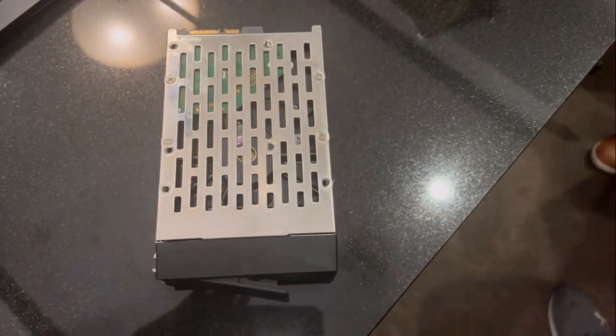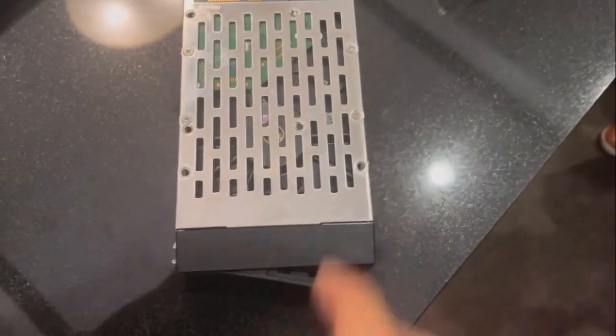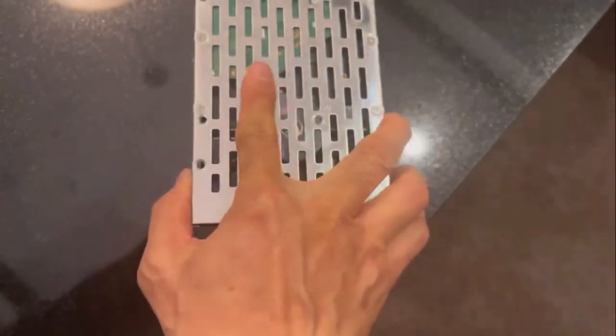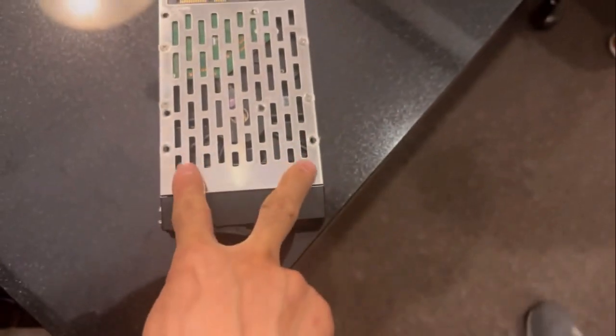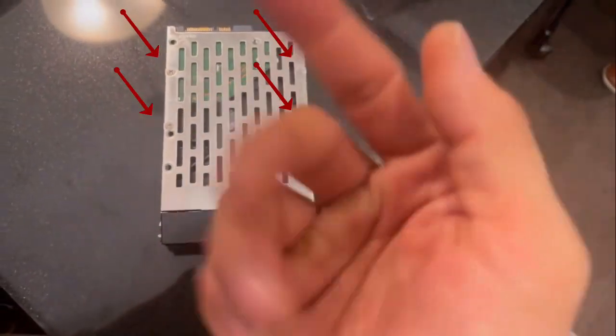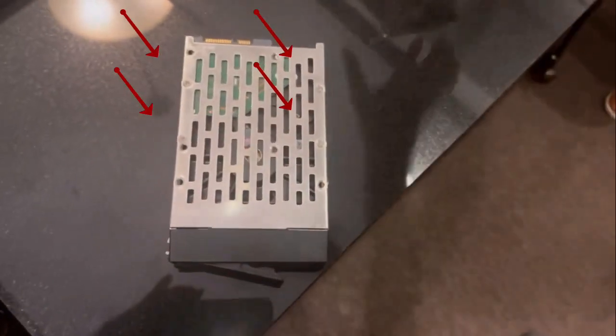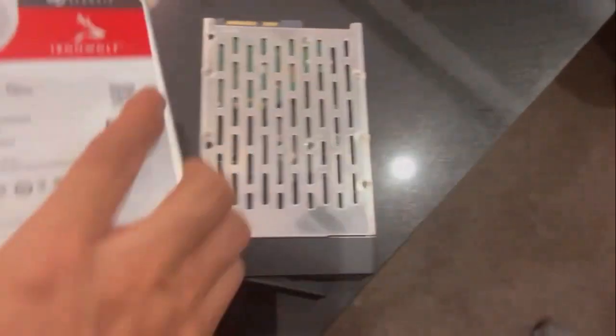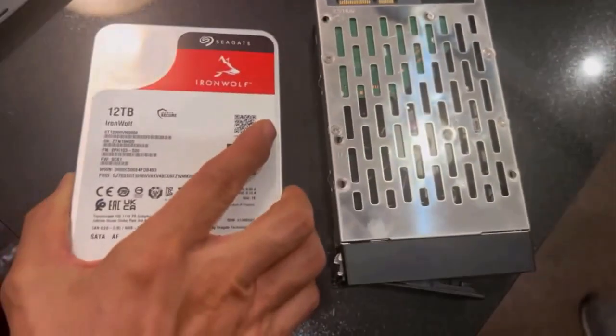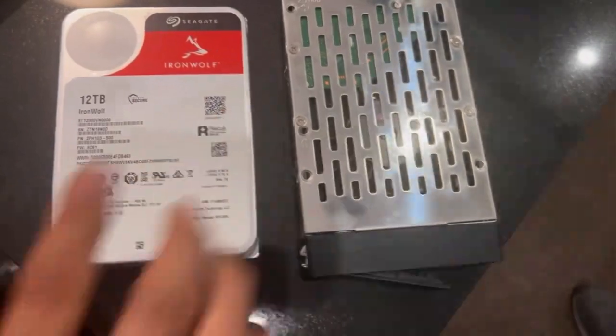Here is our drive bay that we just removed. Underneath are four screws that are securing it. Once removed, we can upgrade it to our new 12TB drive.